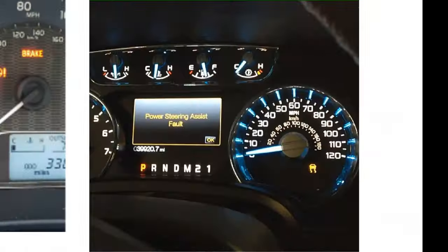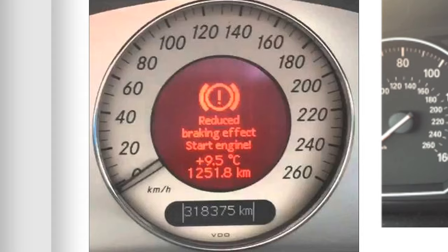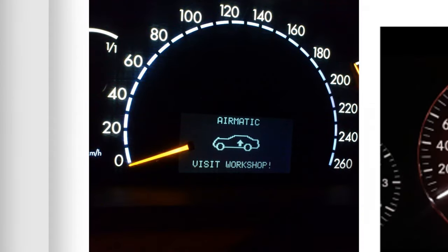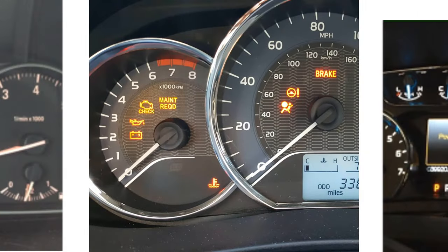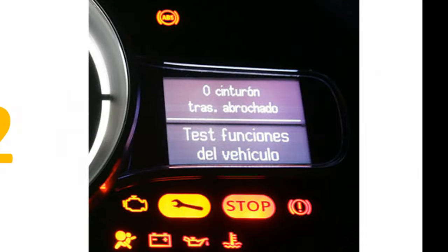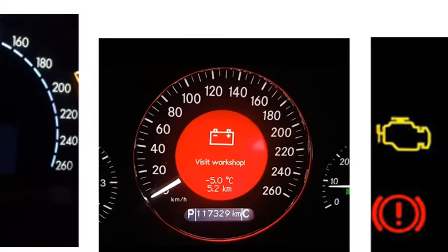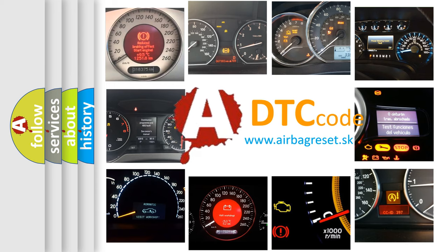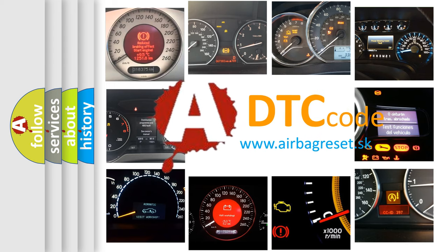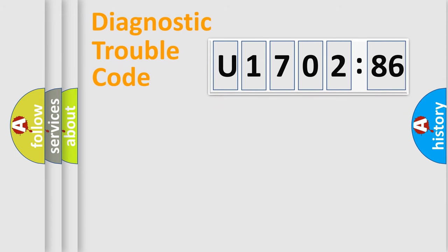Welcome to this video. Are you interested in why your vehicle diagnosis displays U170286? How is the error code interpreted by the vehicle? What does U170286 mean, or how to correct this fault? Today we will find answers to these questions together.